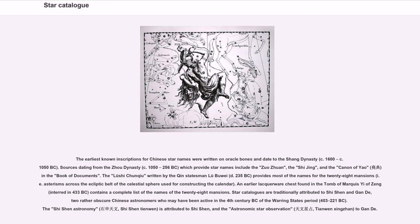Sources dating from the Zhou dynasty (c. 1050 to 256 BC) which provide star names include the Zuozhuan, the Shijing, and the Canon of Yao in the Book of Documents. The Lüshi Chunqiu written by the Qin statesman Lü Buwei (d. 235 BC) provides most of the names for the 28 mansions, i.e. asterisms across the ecliptic belt of the celestial sphere used for constructing the calendar. An earlier lacquerware chest found in the tomb of Marquess Yi of Zeng, interred in 433 BC, contains a complete list of the names of the 28 mansions. Star catalogs are traditionally attributed to Shishen and Gande, two rather obscure Chinese astronomers who may have been active in the 4th century BC of the Warring States period (403 to 221 BC).